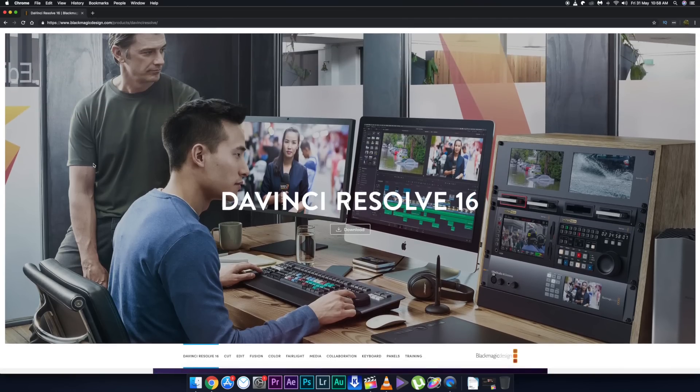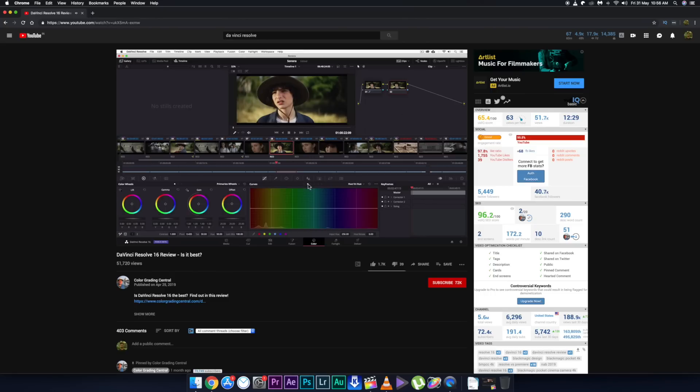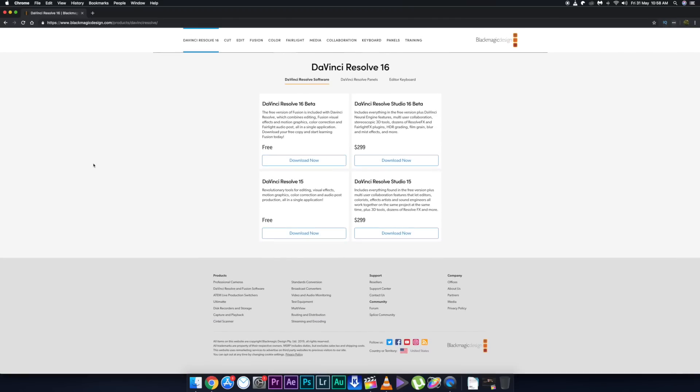DaVinci Resolve is one of the most professional tools when it comes to color grading — you can get a Hollywood-level color grade in DaVinci Resolve. Moreover, the base version of DaVinci Resolve is absolutely free.